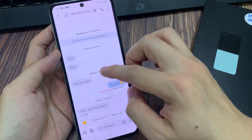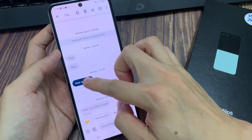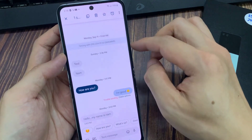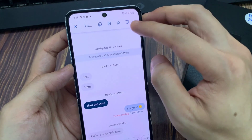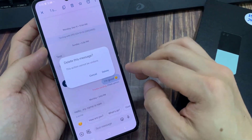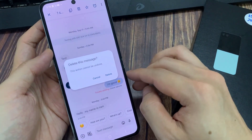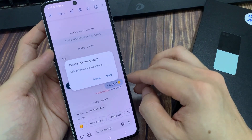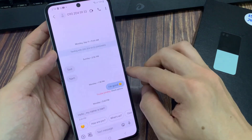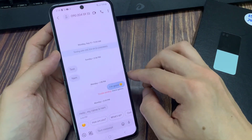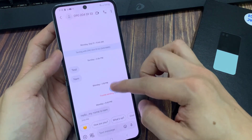If you want to delete a text message, simply touch and hold on that text message. And then, at the top here tap on the delete icon. Then it says that this action cannot be undone. If you are sure, tap on the delete button. This will permanently remove the text message from the conversation.